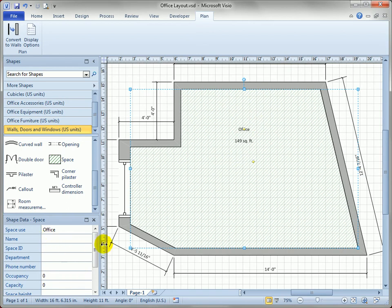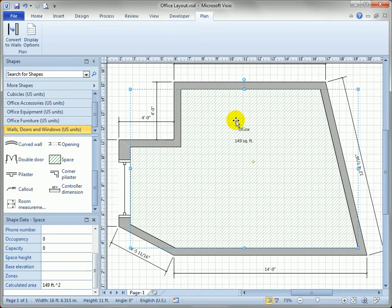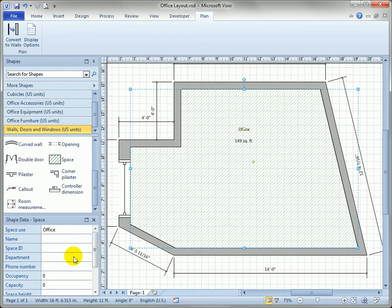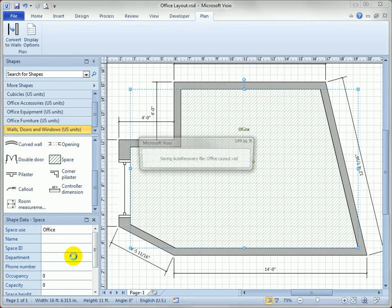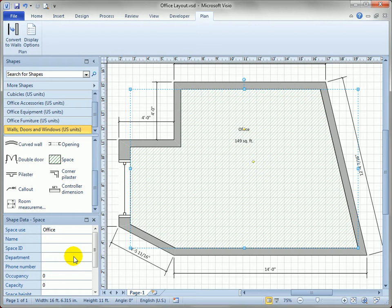When you select the space shape, there are quite a few shape data fields covering not only the physical size but also the name, space ID, department, phone number, and more. This moves you into facilities management territory because not only does it give you the area, it lets you categorize by department — so you can break down an office space by department, how much space they're using or renting, and what that costs.